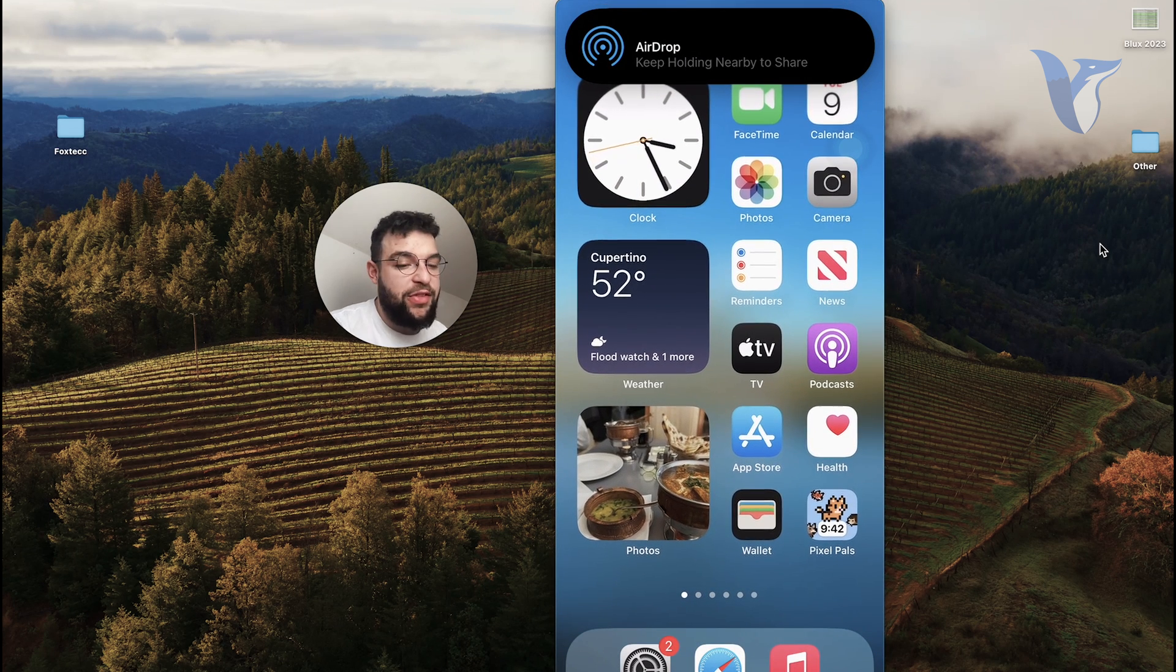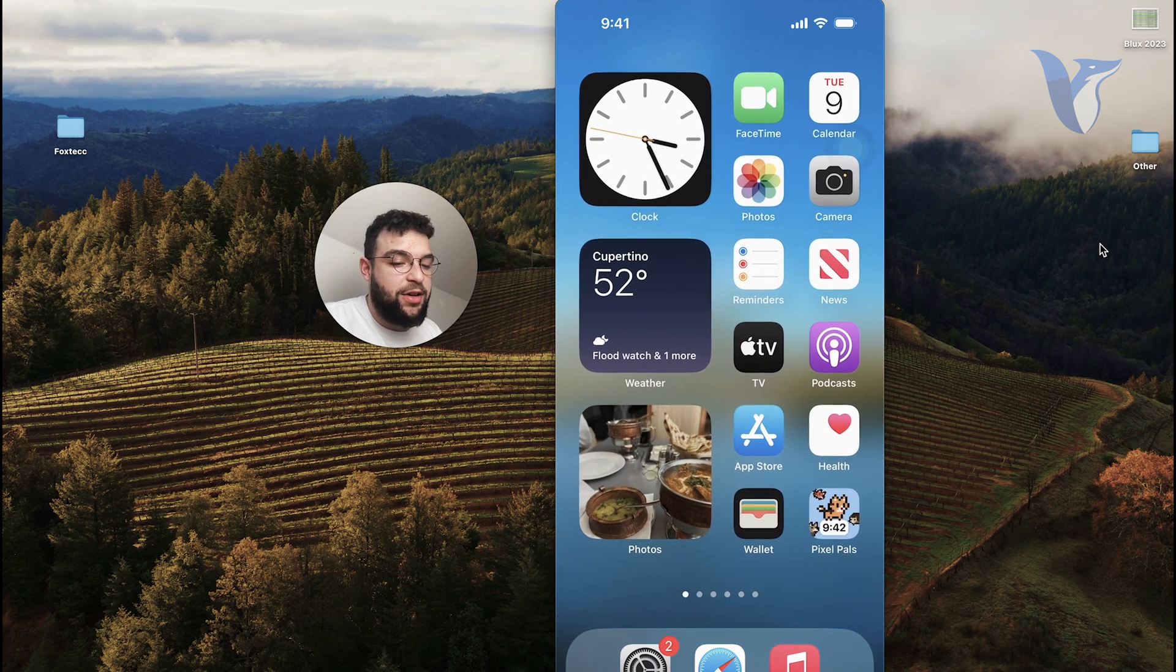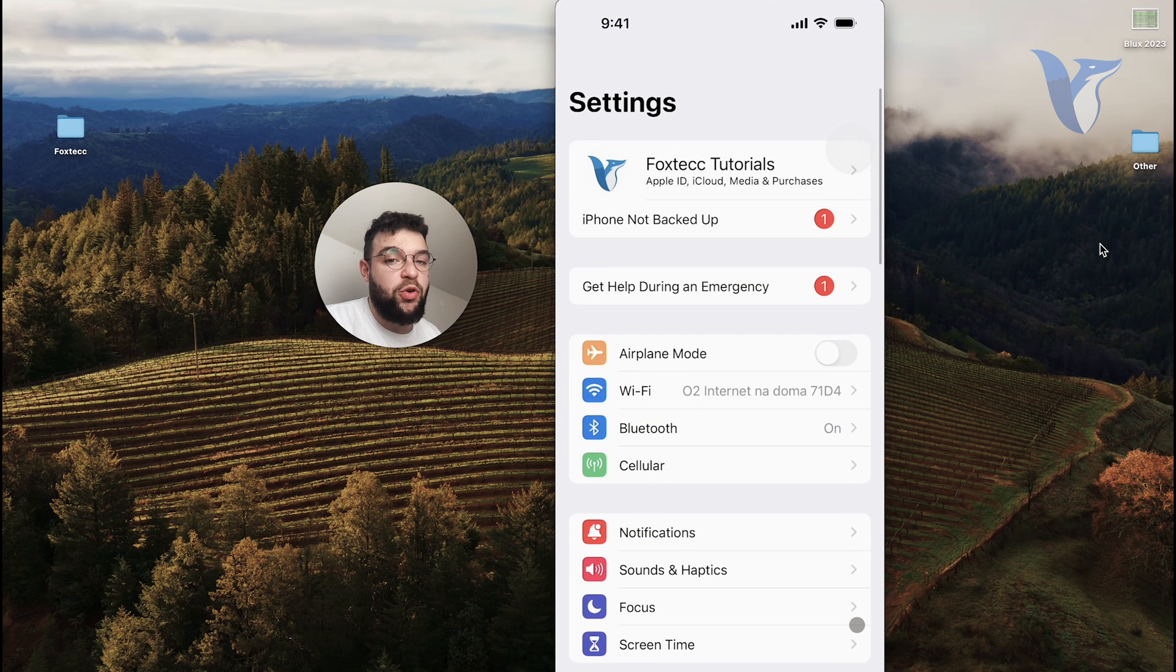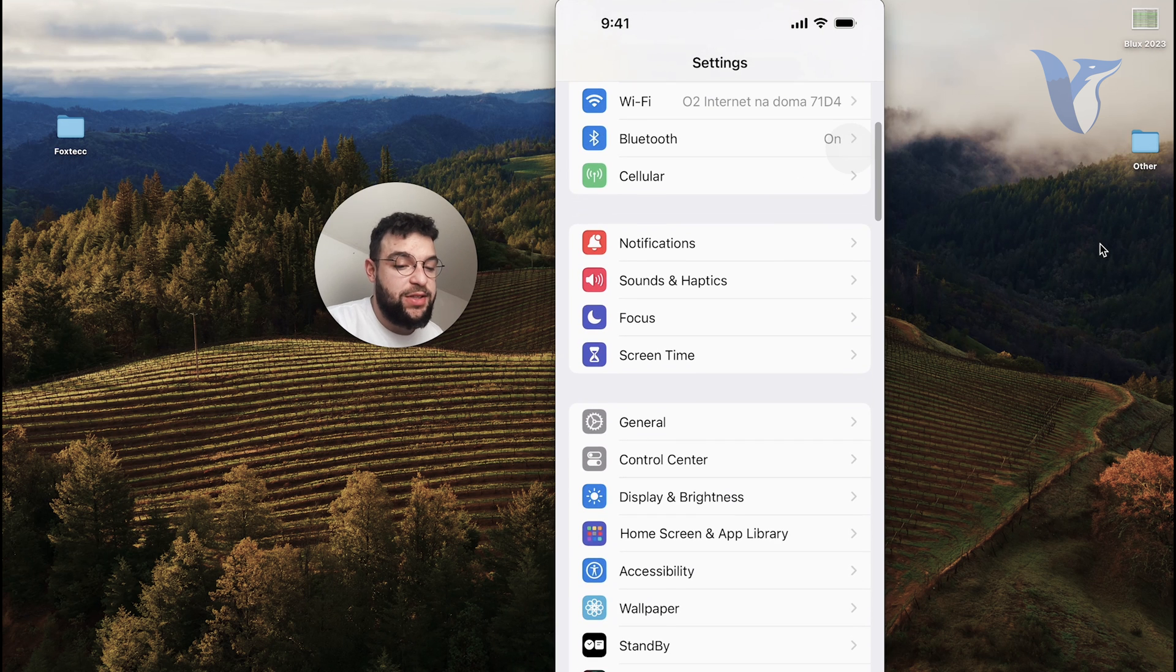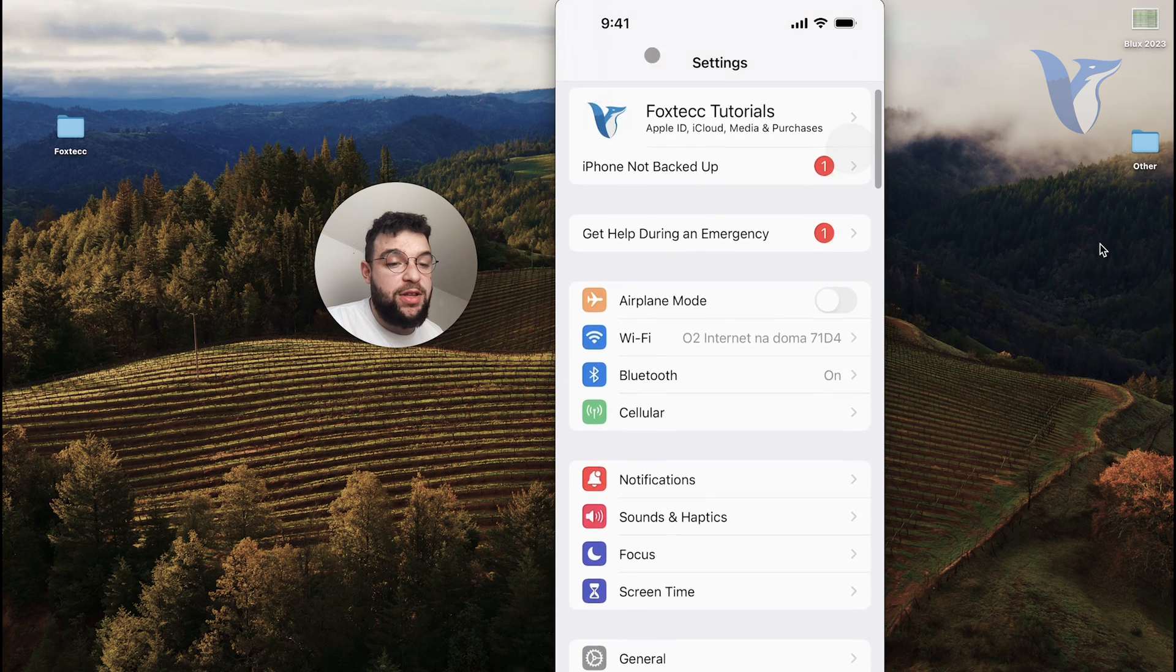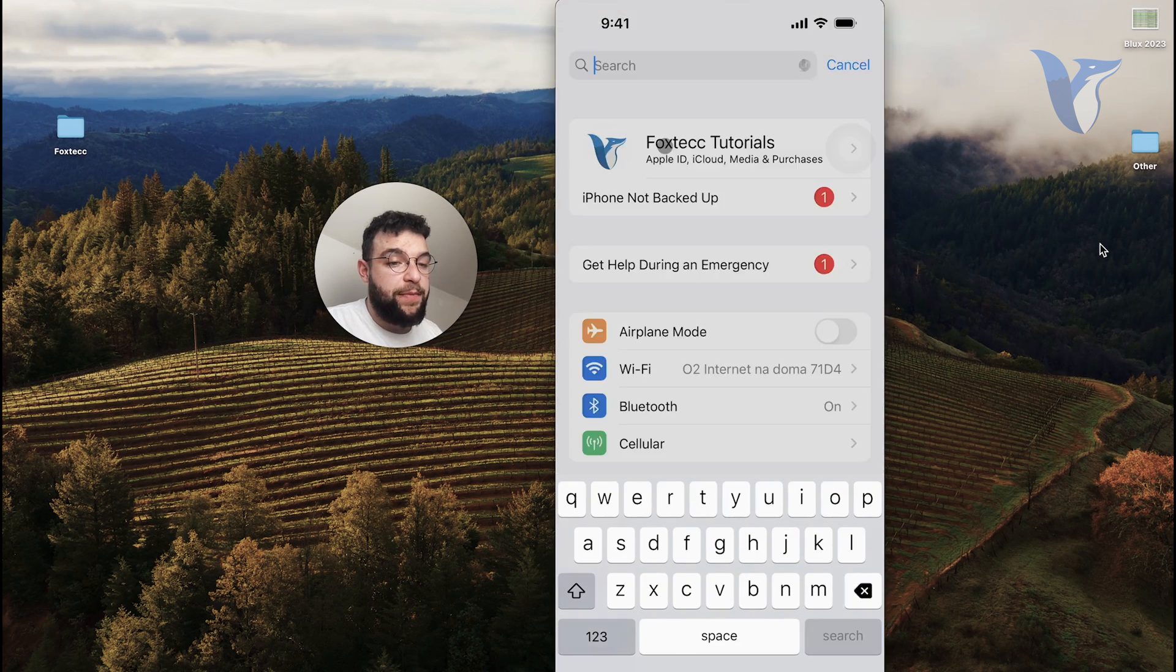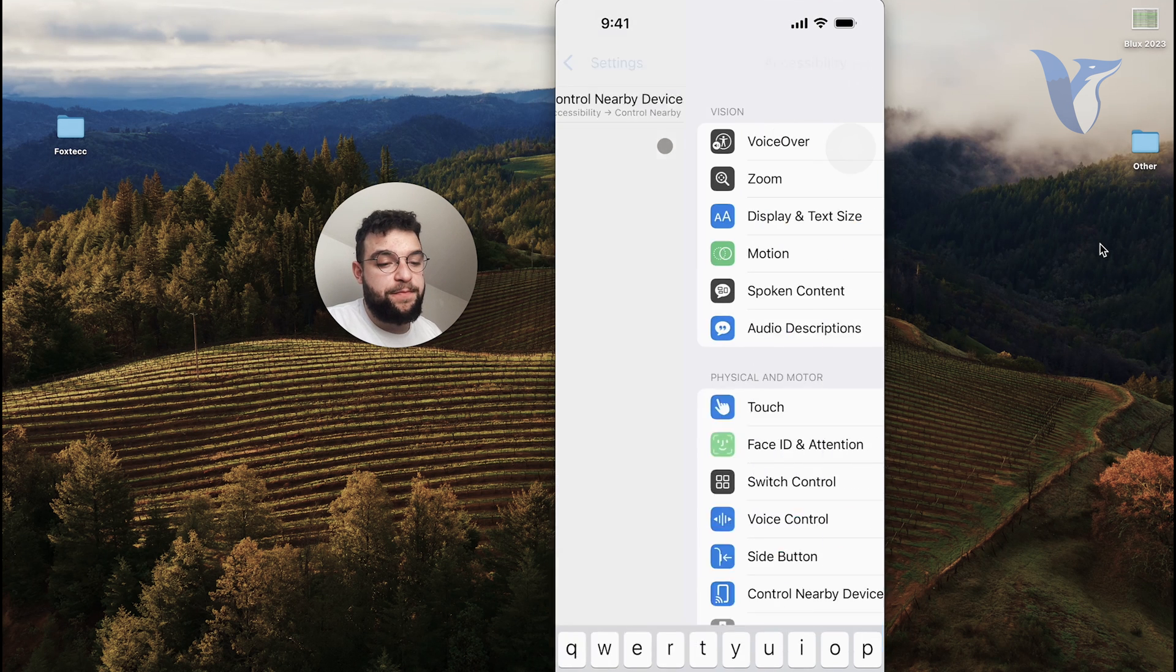So in case you want to enable that, it is called nearby share and you can enable it in the settings. Keep in mind that it doesn't work on every device. You should have one which supports iOS 17, but I assume that you have that already. So you essentially go to the settings, you can just look it up right here in the search bar. And it is called nearby share.